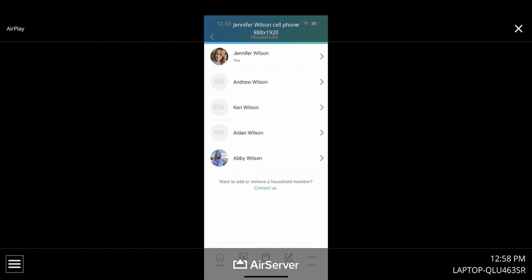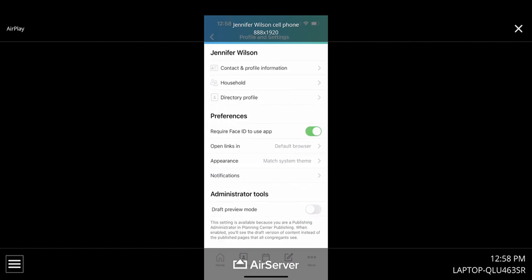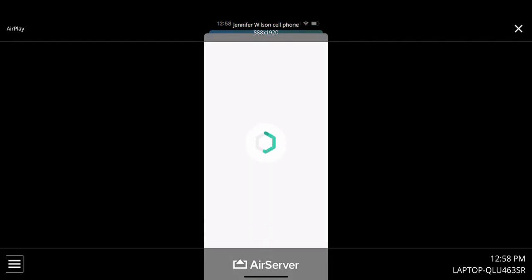Okay, we're going to go ahead and go back, hit the back arrow up here. And we're going to look at directory profile. This is another key step here. So I'm going to click on directory profile.